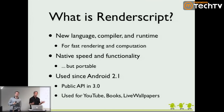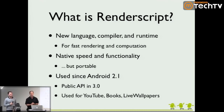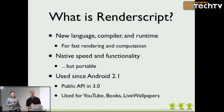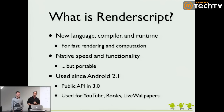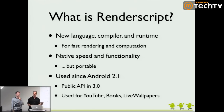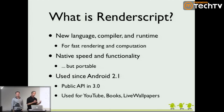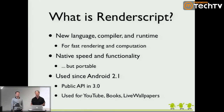RenderScript — for people that haven't touched it and have no idea why they're here — it's a new language, it's also a compiler. It's actually two compilers and it's a runtime. The basic purpose of RenderScript is for performing fast rendering: 2D and 3D rendering functionality as well as computation. So it's got a rendering side and it's got a compute side.